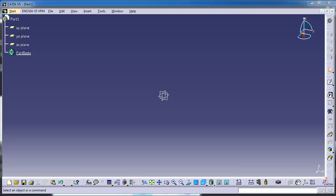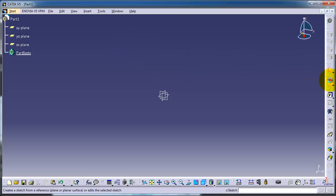This is tutorial 11 in CATIA for beginners. In this tutorial we are going to talk about the spline, the first tool for advanced sketching. It requires some attention while using it, so let's start a sketch and choose any plane.